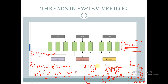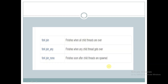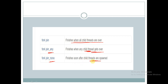So this is the difference between fork-join, fork-join-any, and fork-join-none. Fork-join finishes when all child threads are over. Fork-join-any finishes when any child thread gets over, and fork-join-none finishes soon after child threads are spawned.